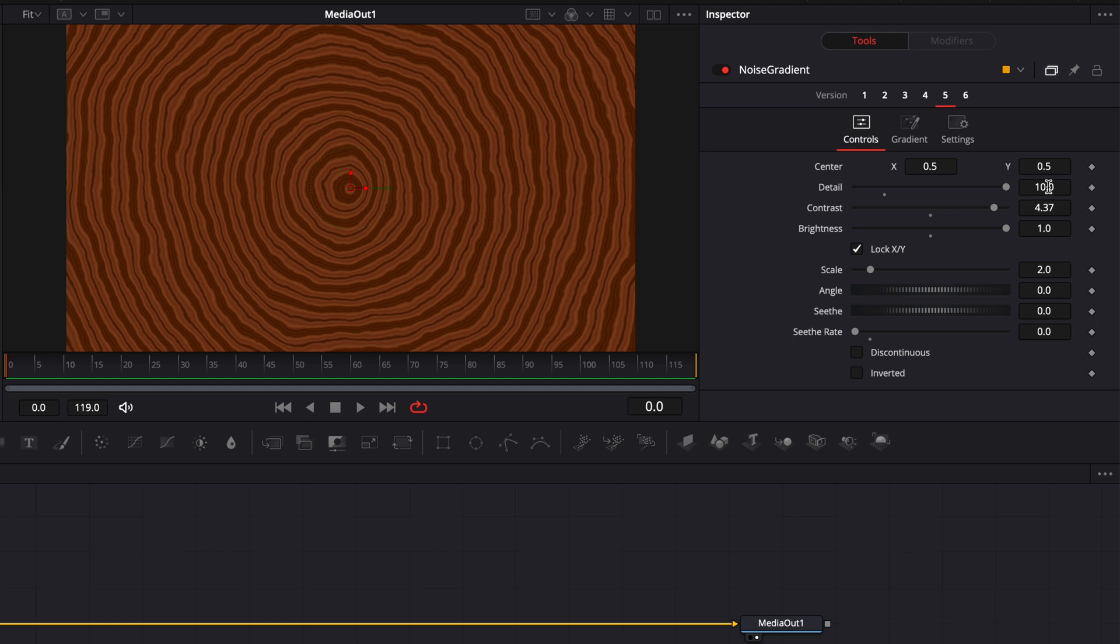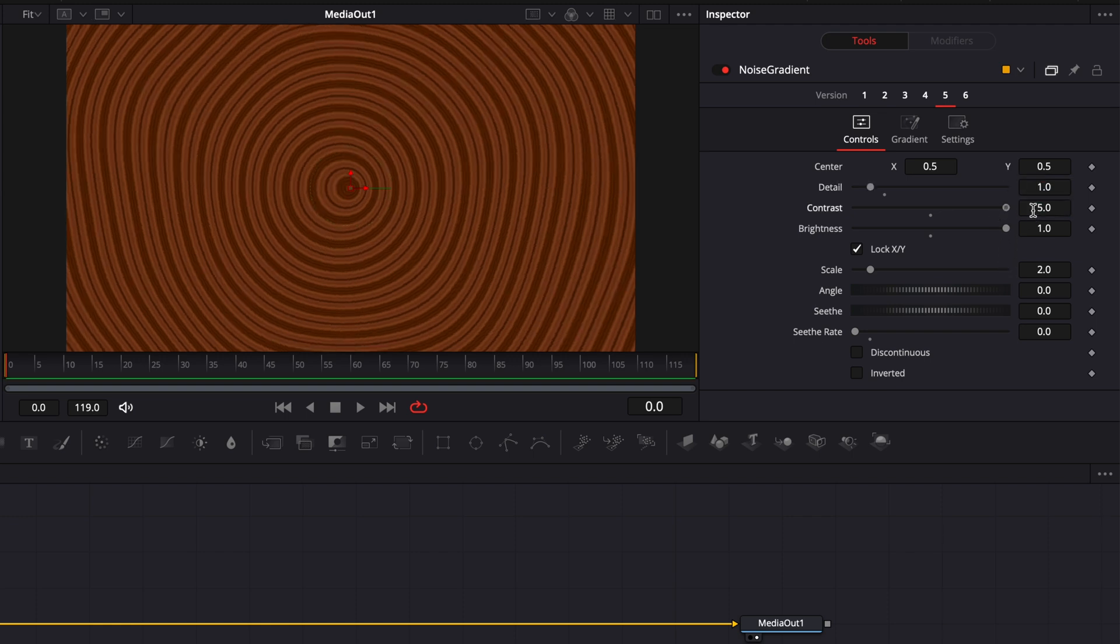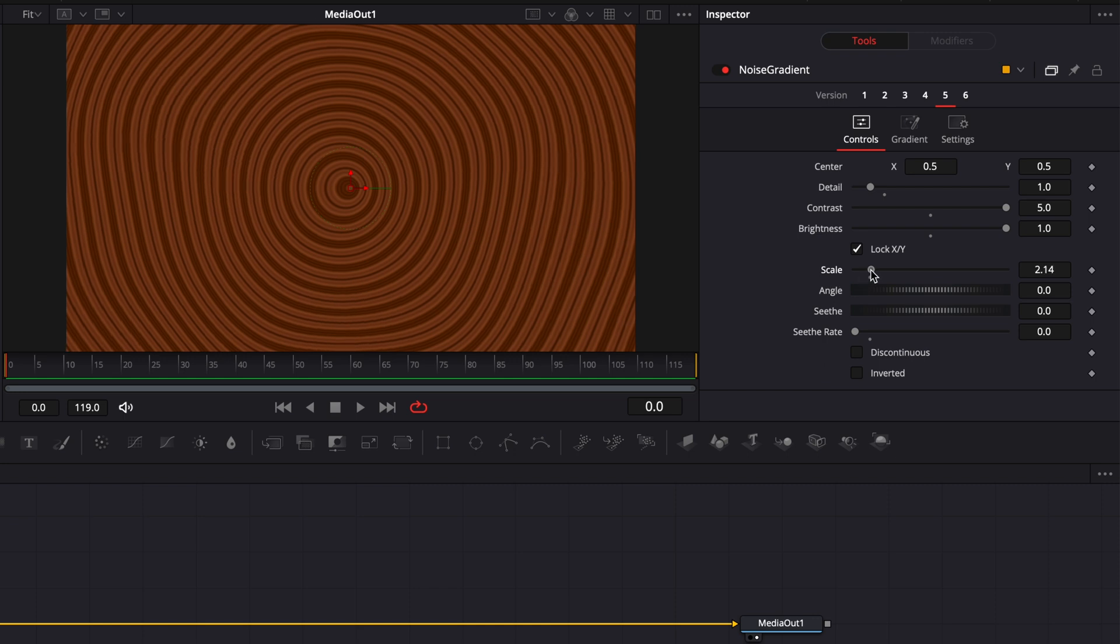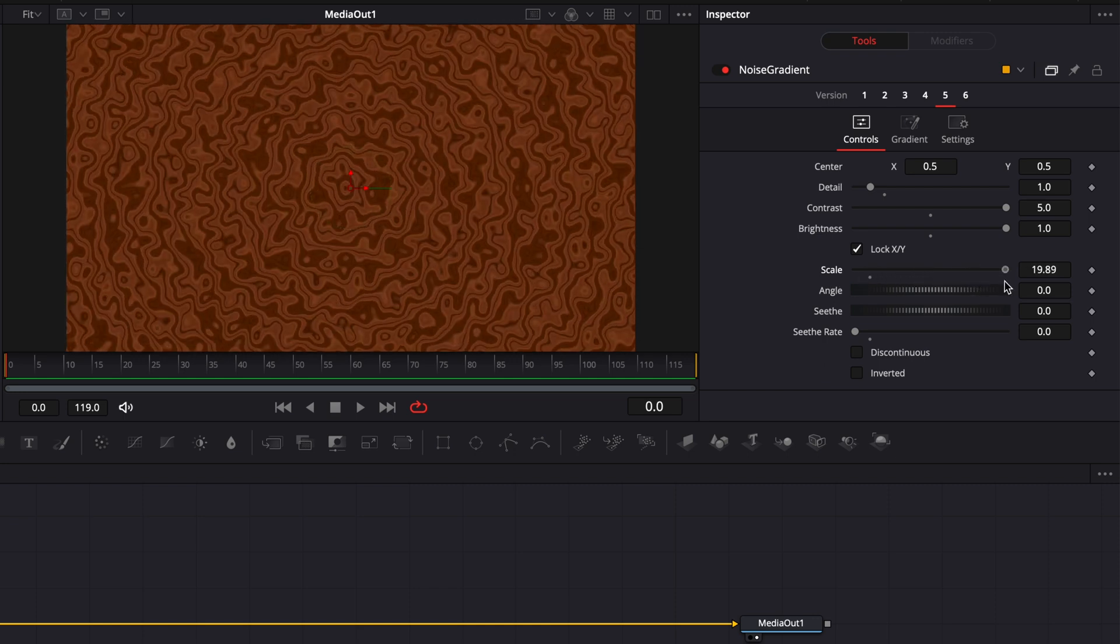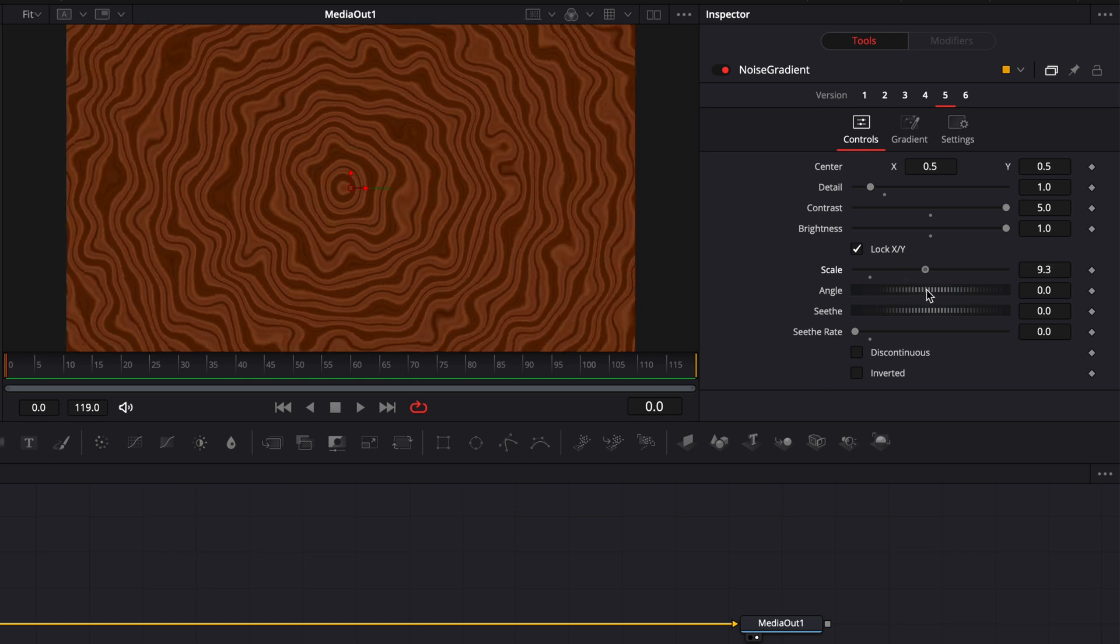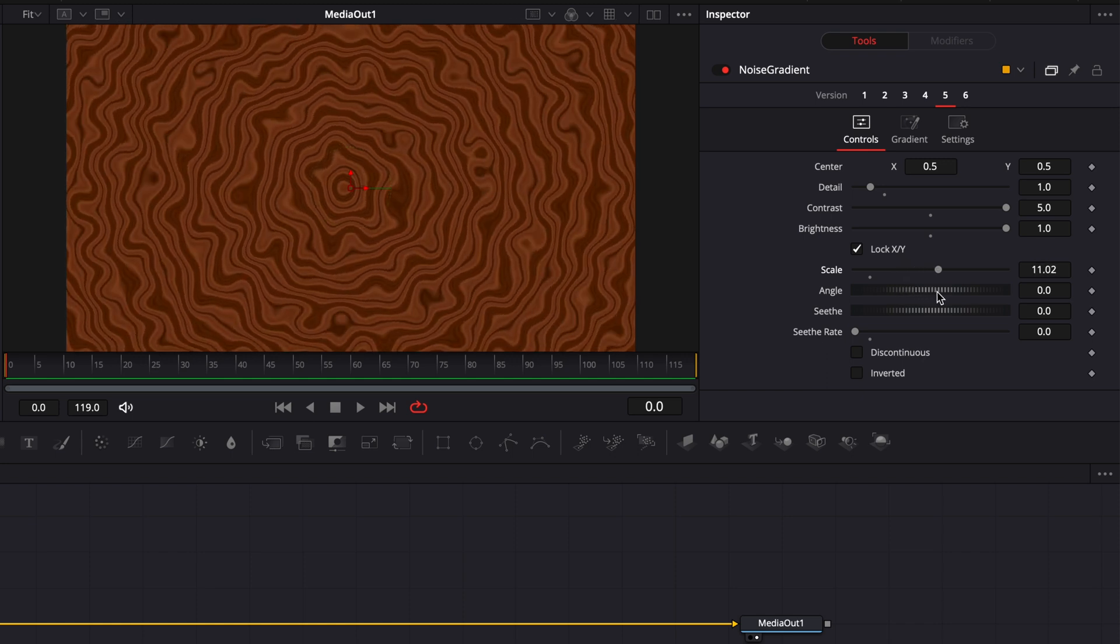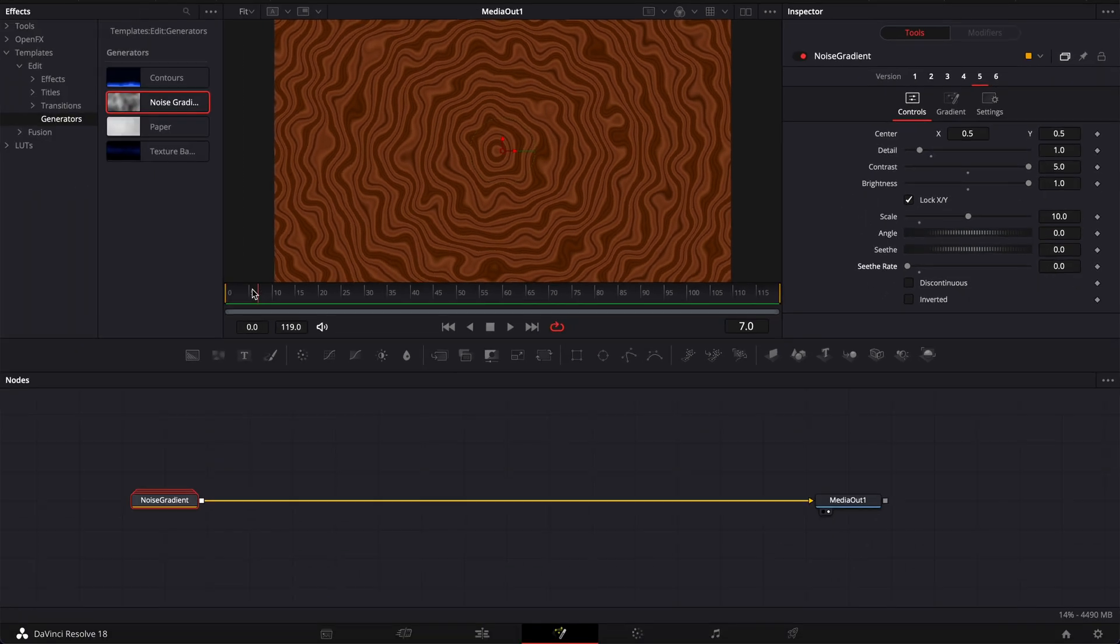Here I'm going to change the detail to 1, I'm going to put the contrast all the way up at 5 and then here it's with the scale that we're going to really create the pattern so you can just decide on whatever pattern you want. For me I'm going to go about midway so I think 10 should be good but feel free to adjust it to whatever pattern you prefer.